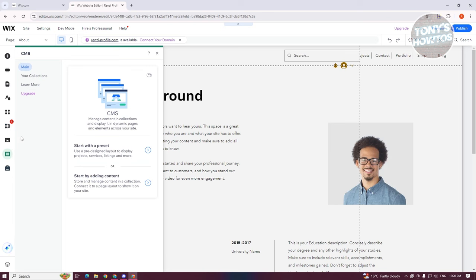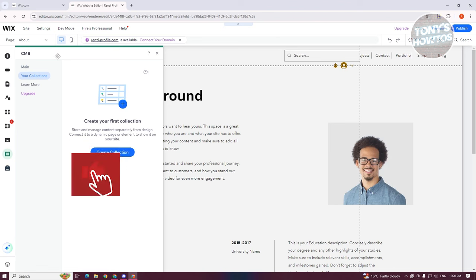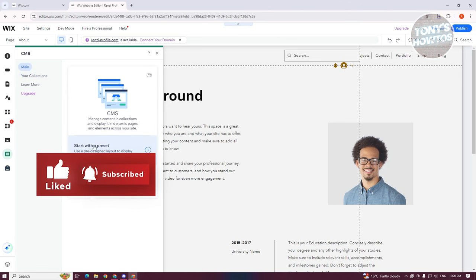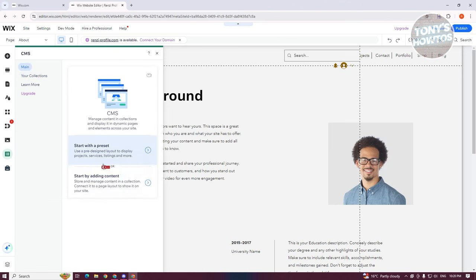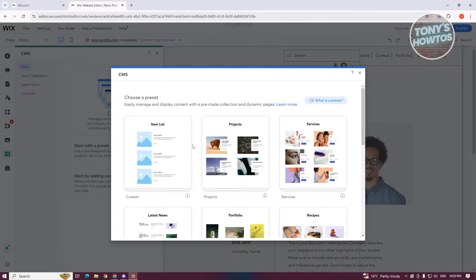To create dynamic pages from a specific database or data set, we first need to create our data. You want to go to Main, or you could go to your Collections. The great thing about Wix is they allow you to create your content from a predefined format. If you click on Start With Preset, this allows you to choose from the following presets.